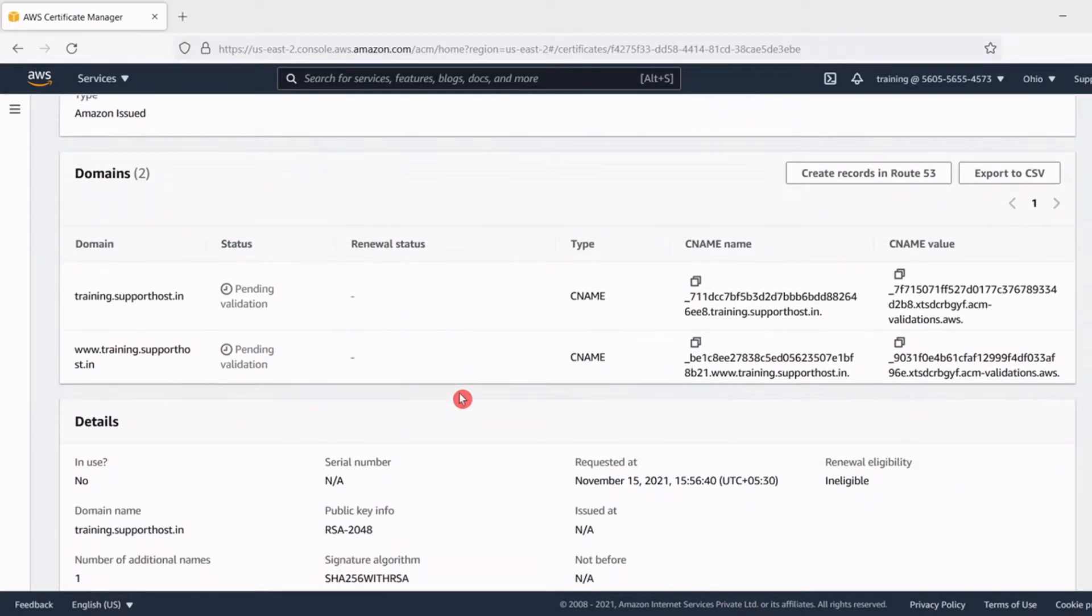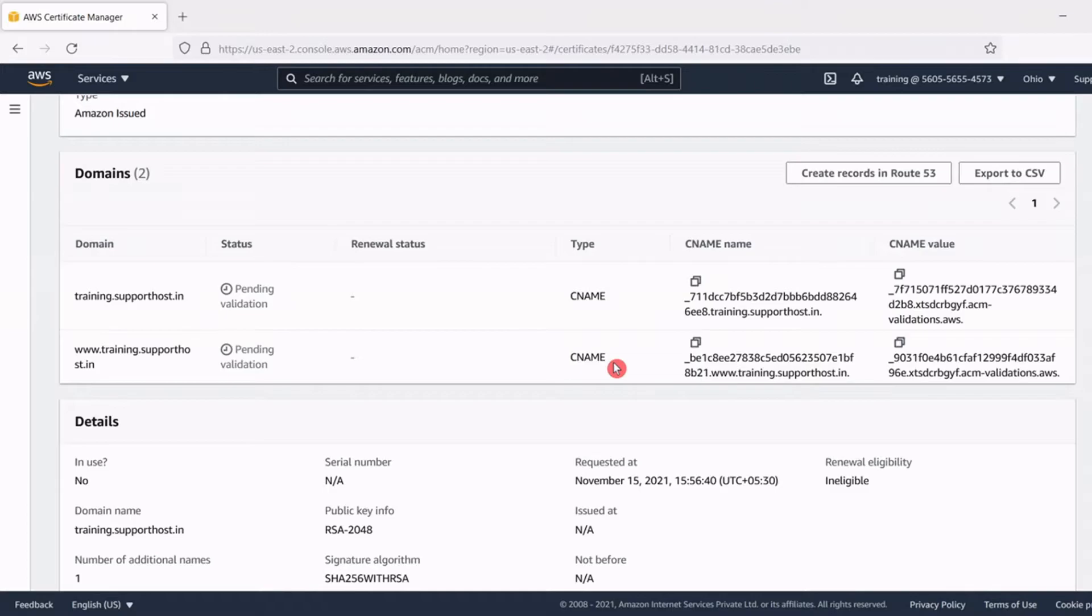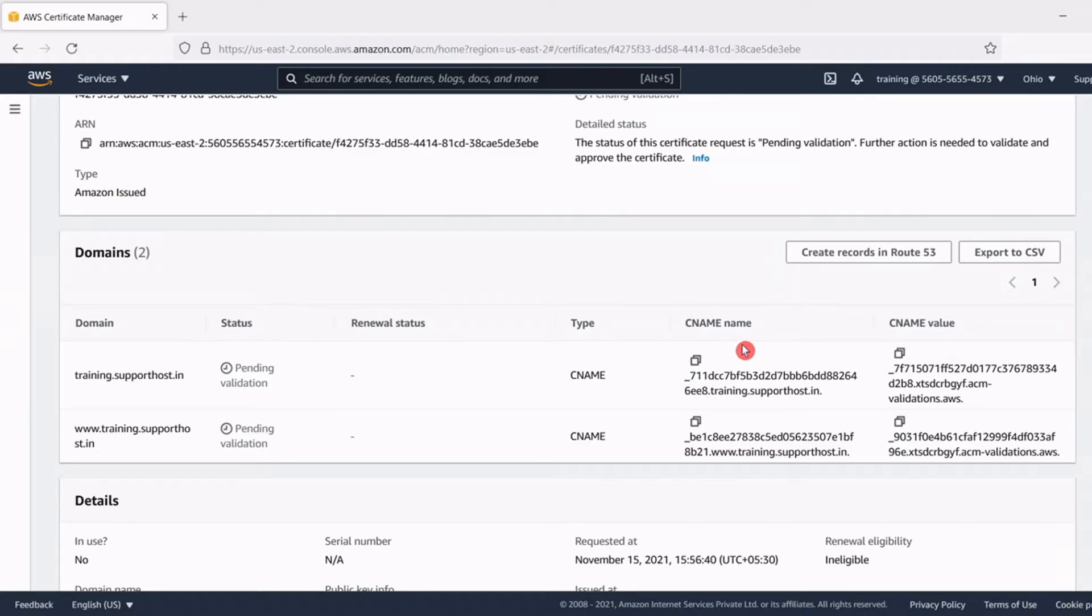Now for those domains which are using the DNS as Route 53, we can hit the create records in Route 53 button that will automatically create the necessary DNS records, the CNAME records that we need for validating the certificate issuing.